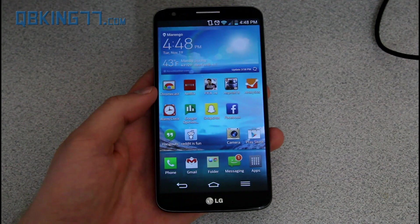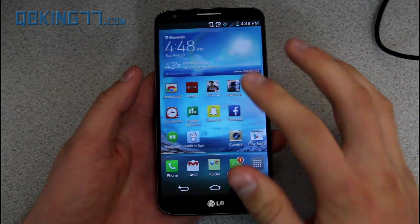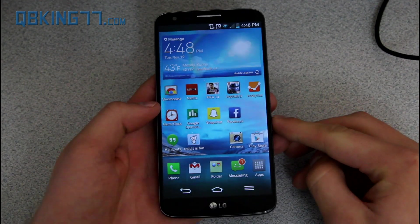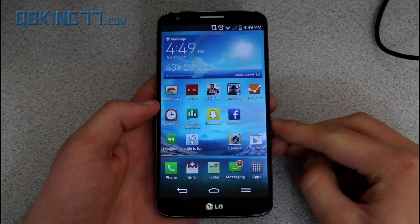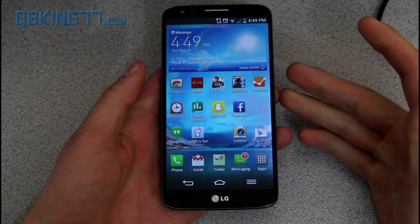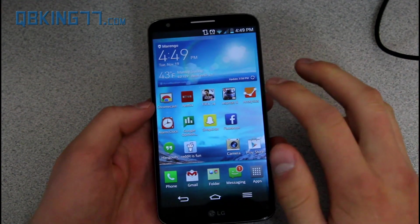Hey everyone, Tim Schofield here from QBKing77.com doing a video showing you how to root your LG G2. This should work for a bunch of variants actually, AT&T,